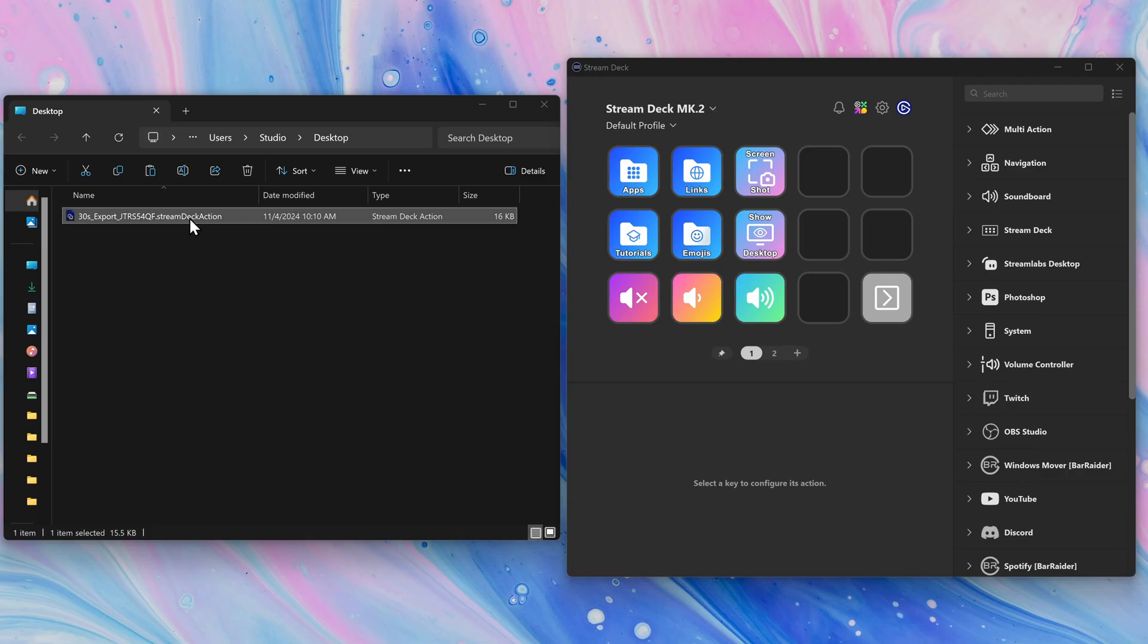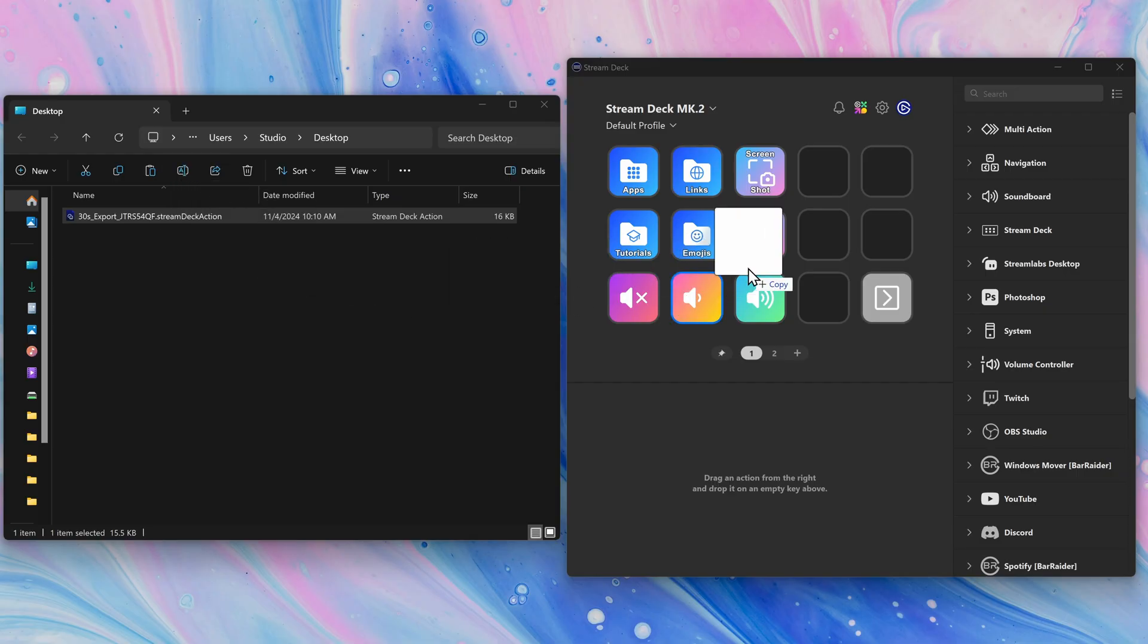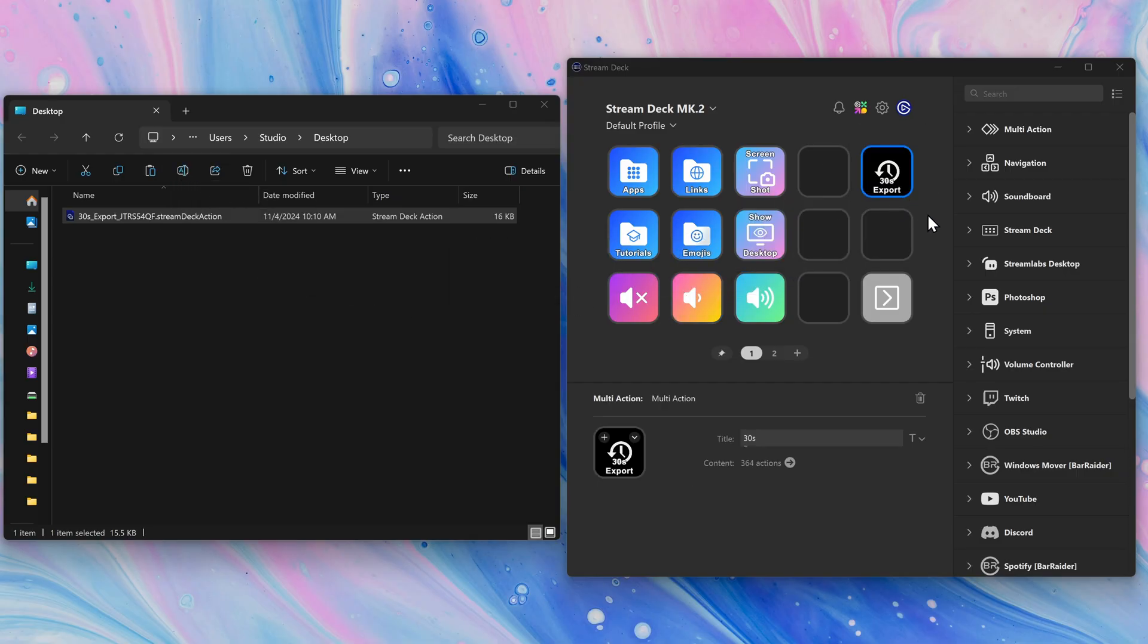To import a shared action, drag it right onto a key or dial, and it's ready to use.